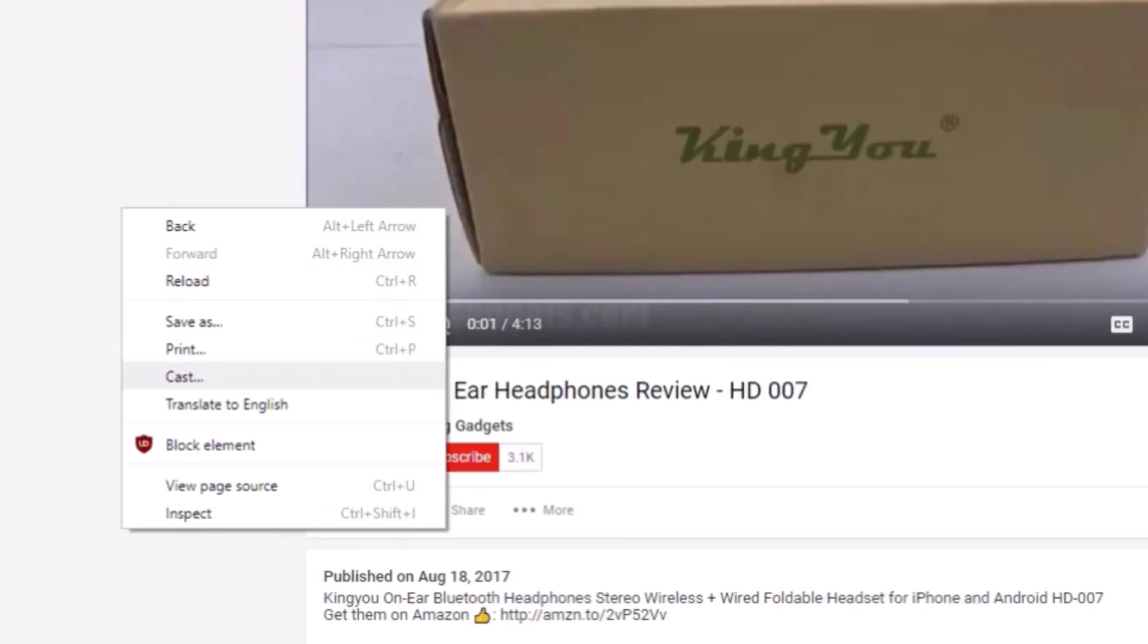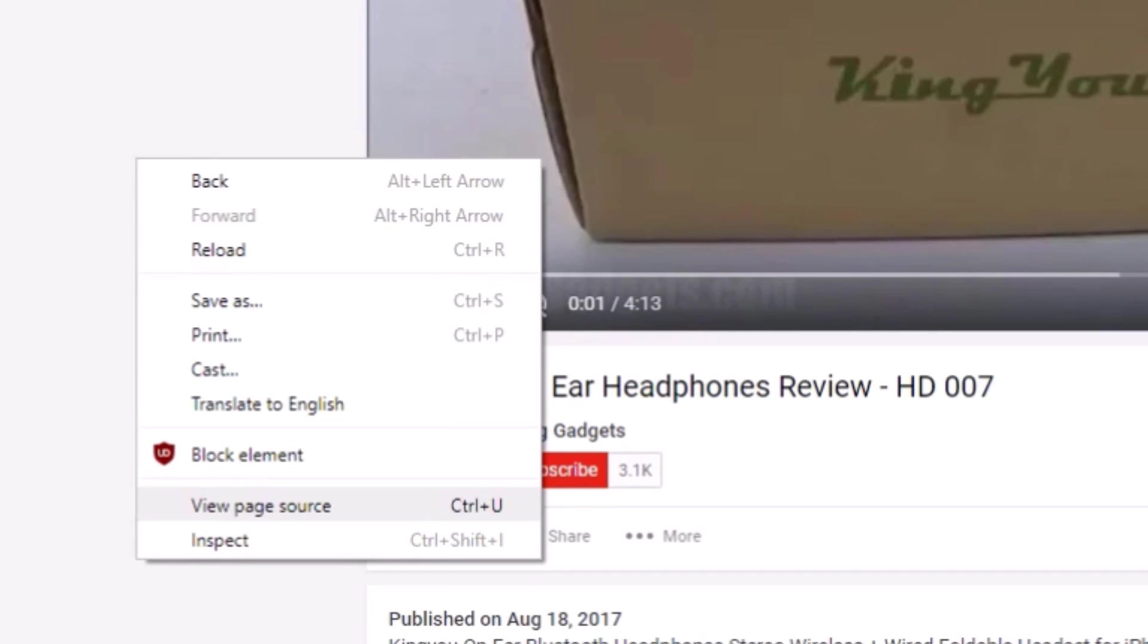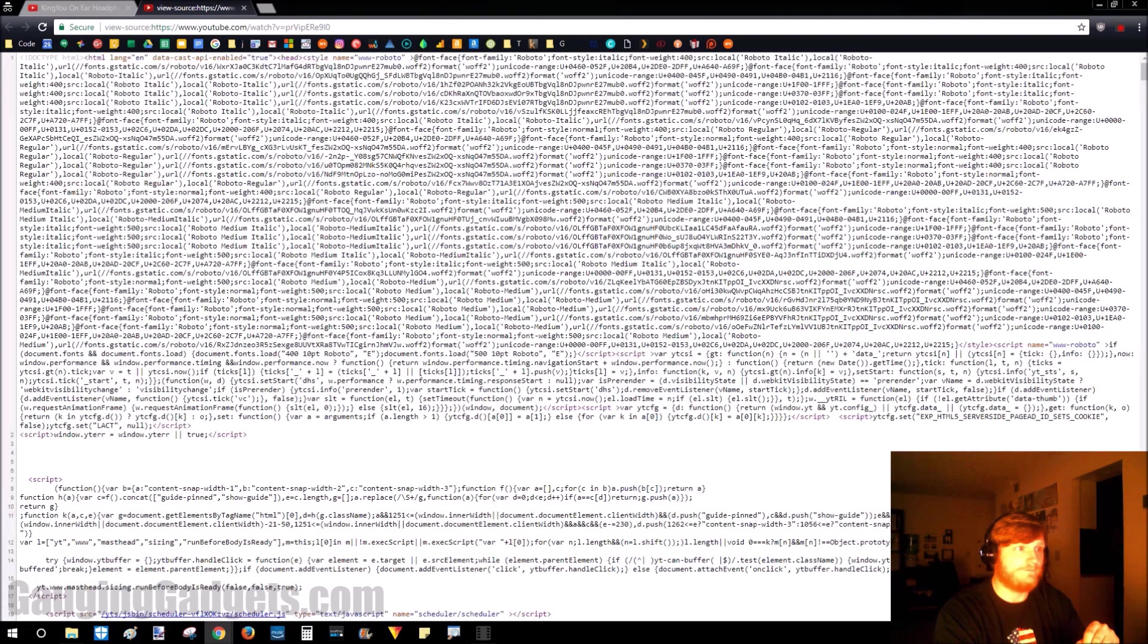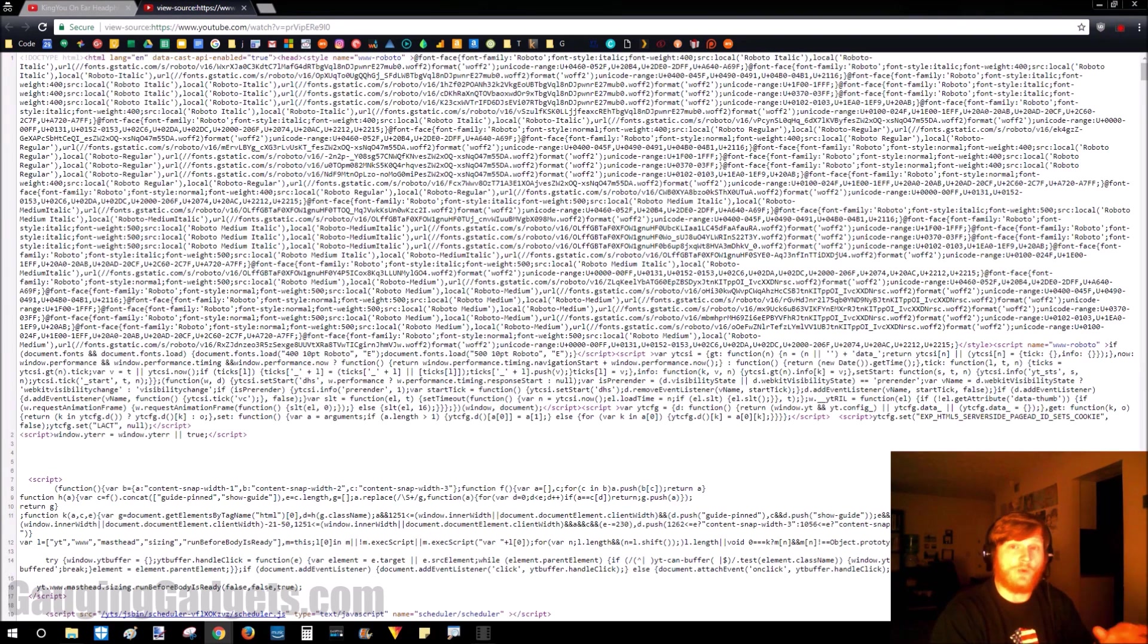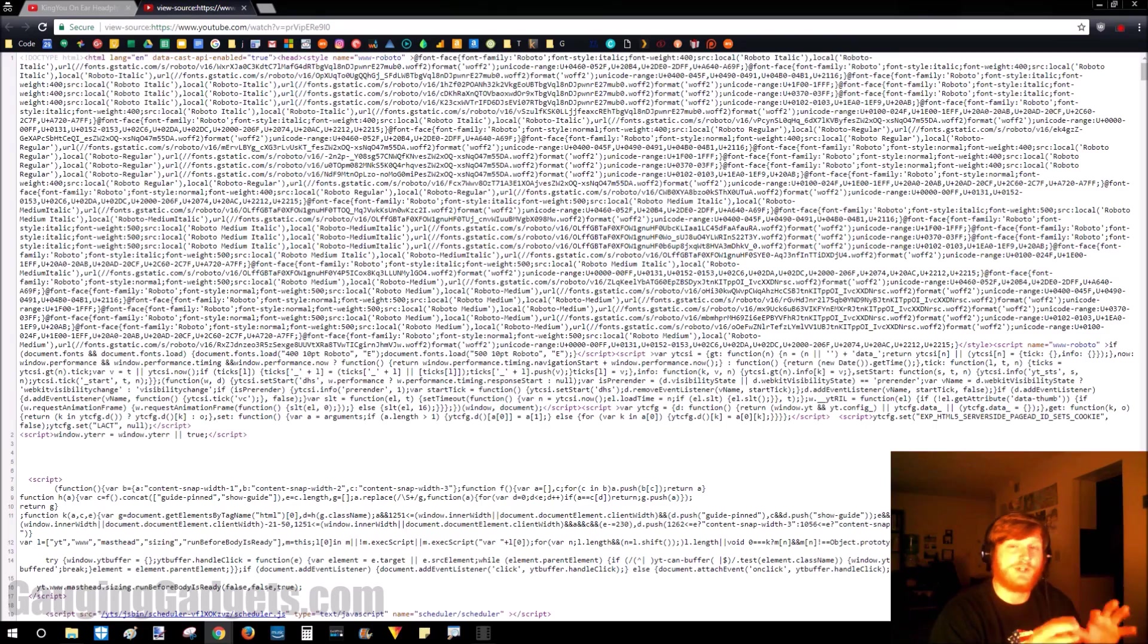First, right-click the web page and go to view source. This is going to bring up the code, the HTML, CSS, the different code making up that website.